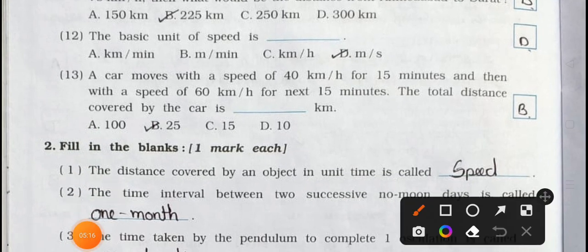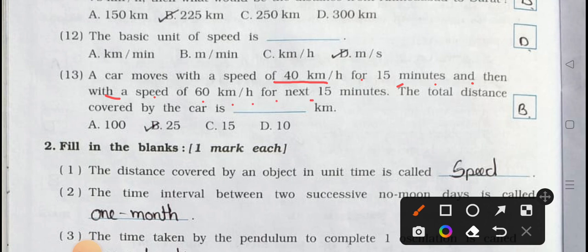Number thirteen: a car moves with a speed of 40 km/h for 15 minutes and then with a speed of 60 km/h for the next 15 minutes. The total distance covered by the car is how many kilometers? (a) 100, (b) 25, (c) 15, (d) 10. Answer is option (b): 25 kilometer.